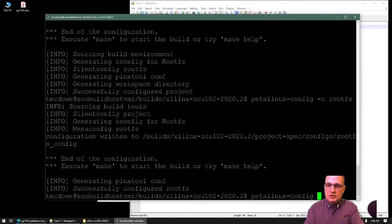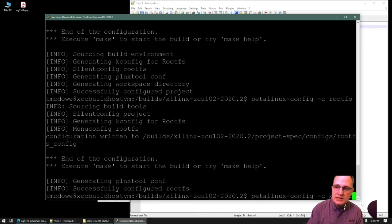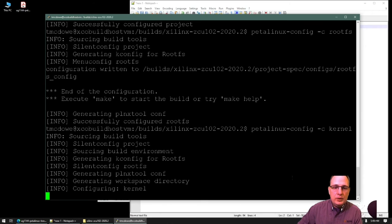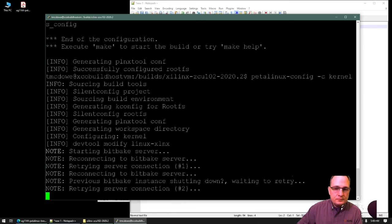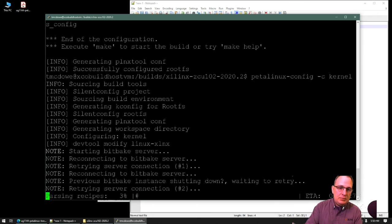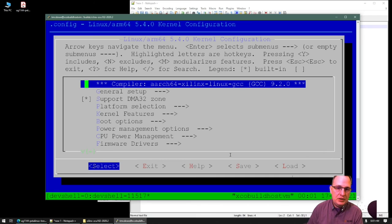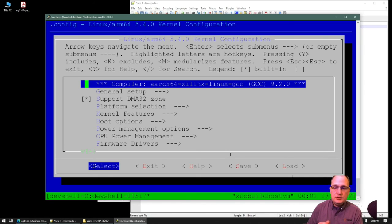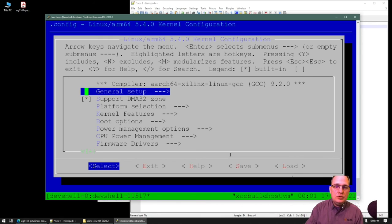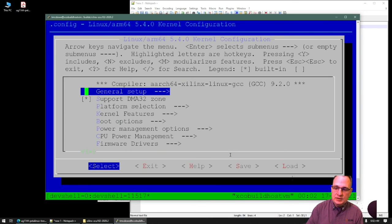For one last config to show you what you can get to: using petalinux-config -c kernel brings us into the Linux kernel menuconfig, where we can edit options to optimize and tune our Linux kernel. When you see messages about Yocto cache operations, you're actually seeing PetaLinux call into its Yocto back end. For the sake of brevity, I trimmed some Yocto cache initializations that happened in the middle — don't be surprised if you see them on your first run. This is a standard Linux kernel menuconfig where you can change any option you normally could. I'll exit and leave this alone.